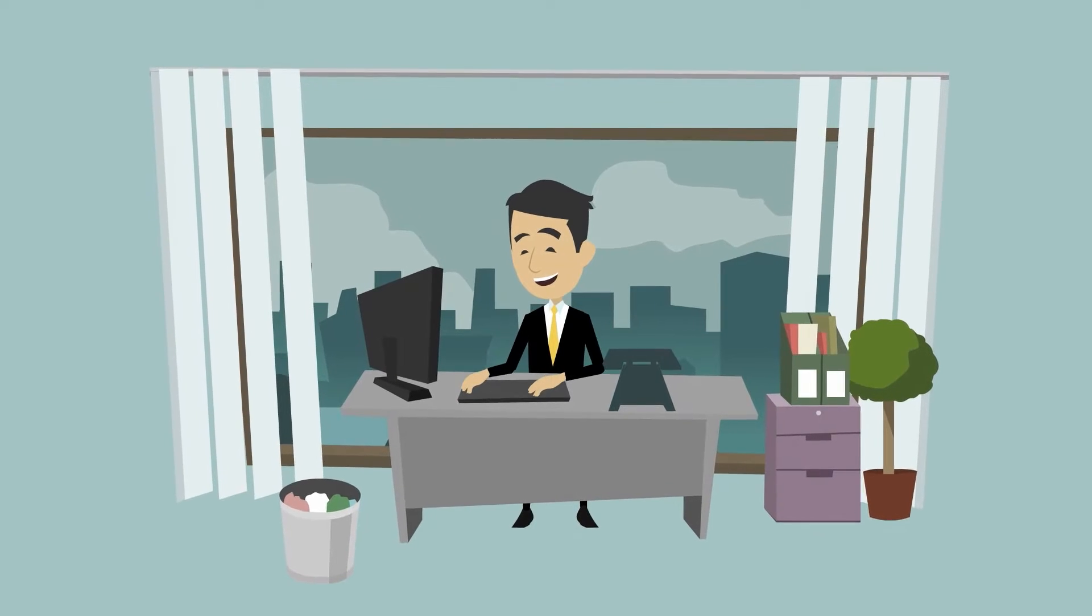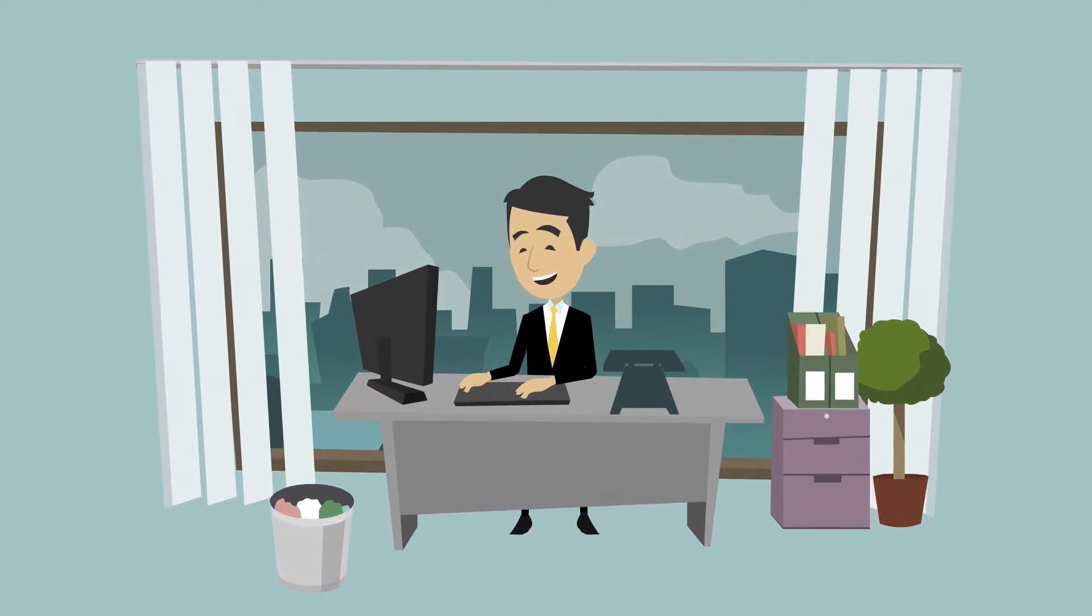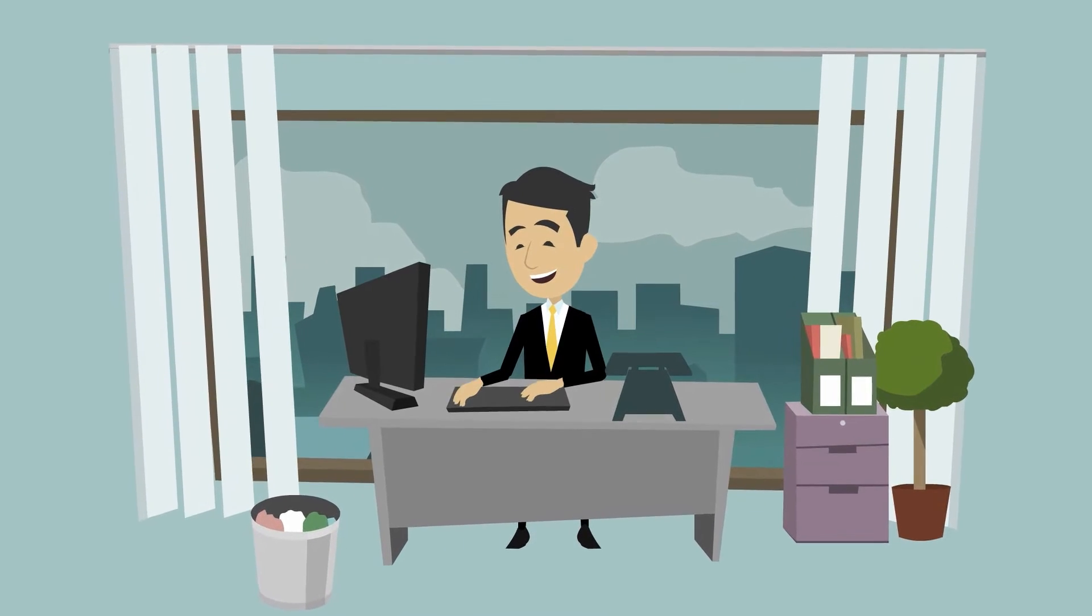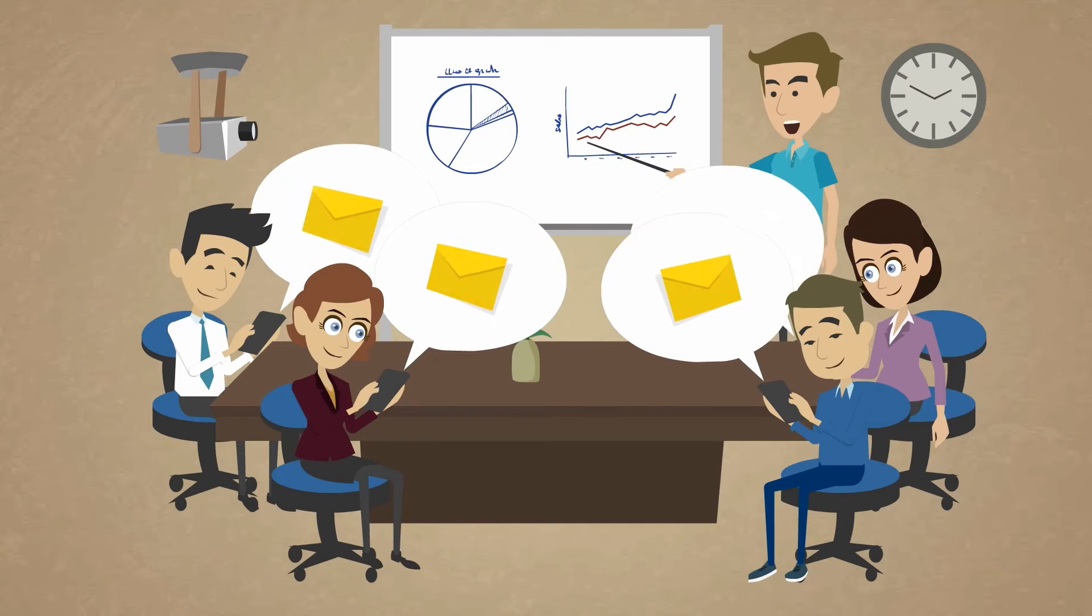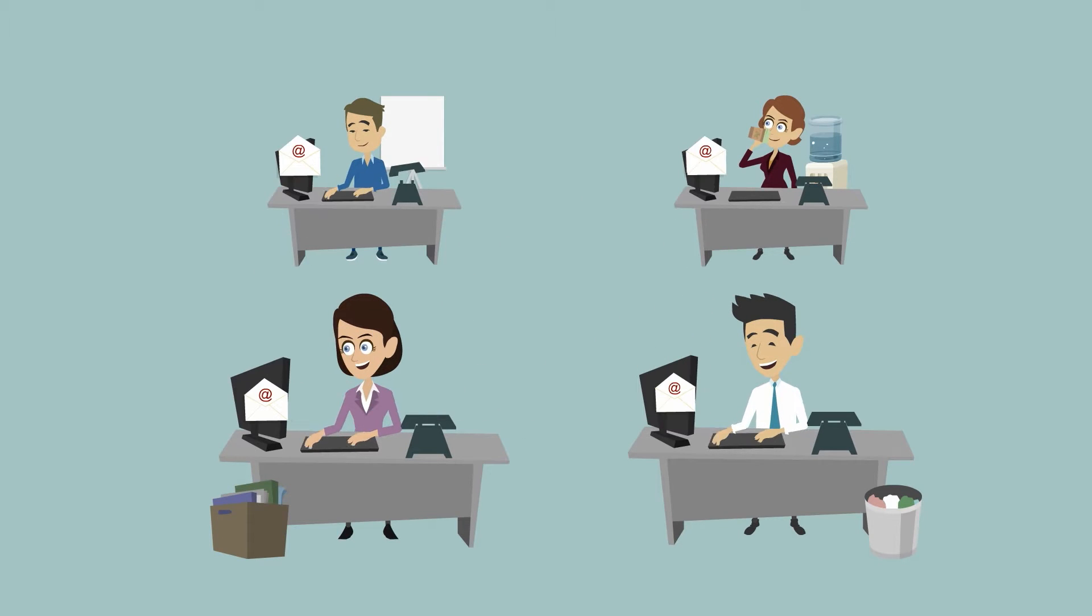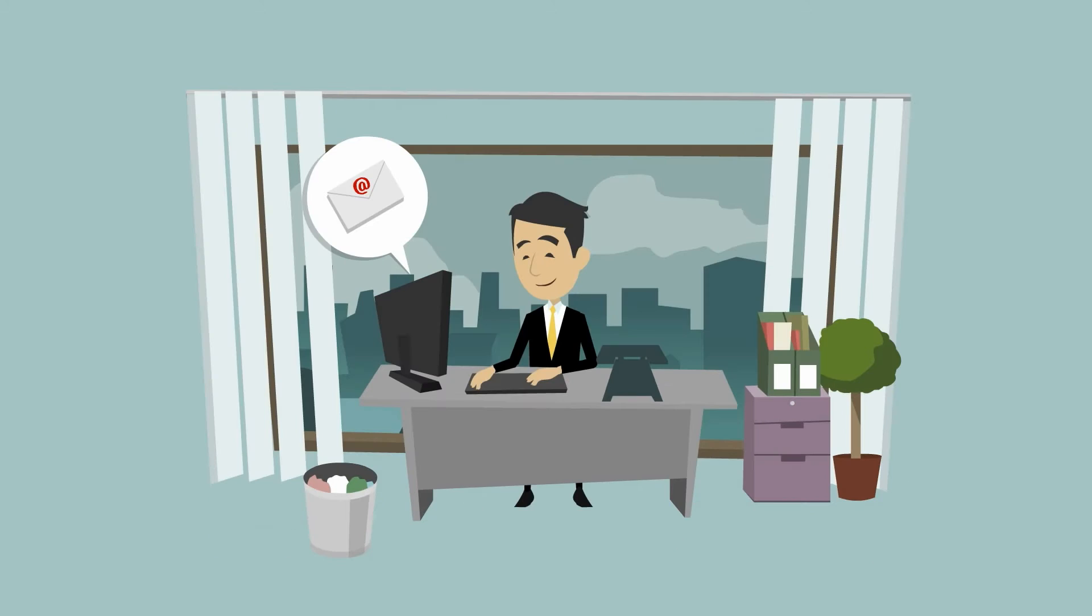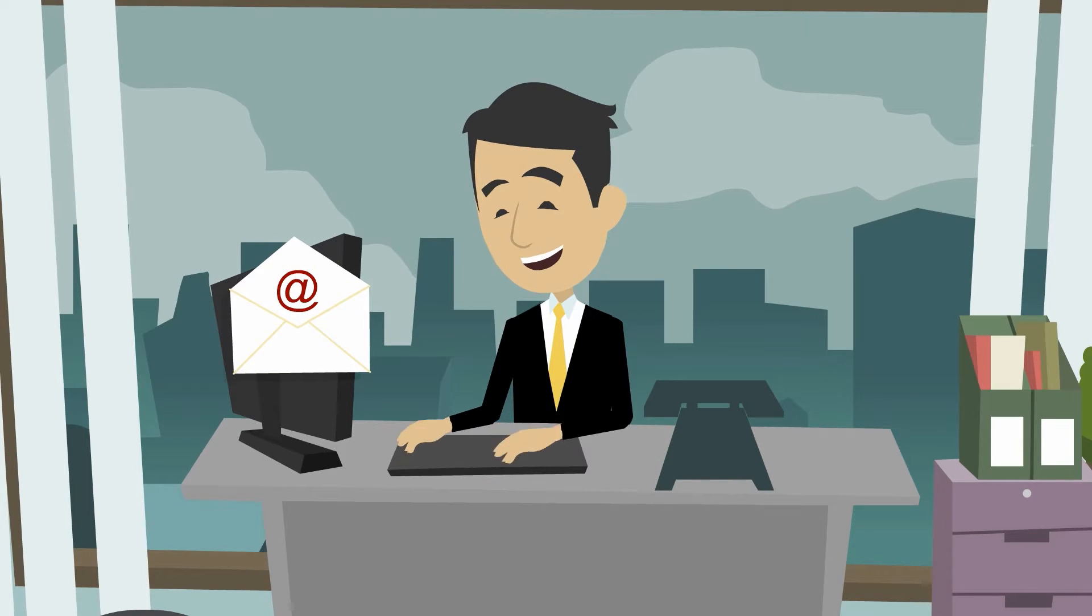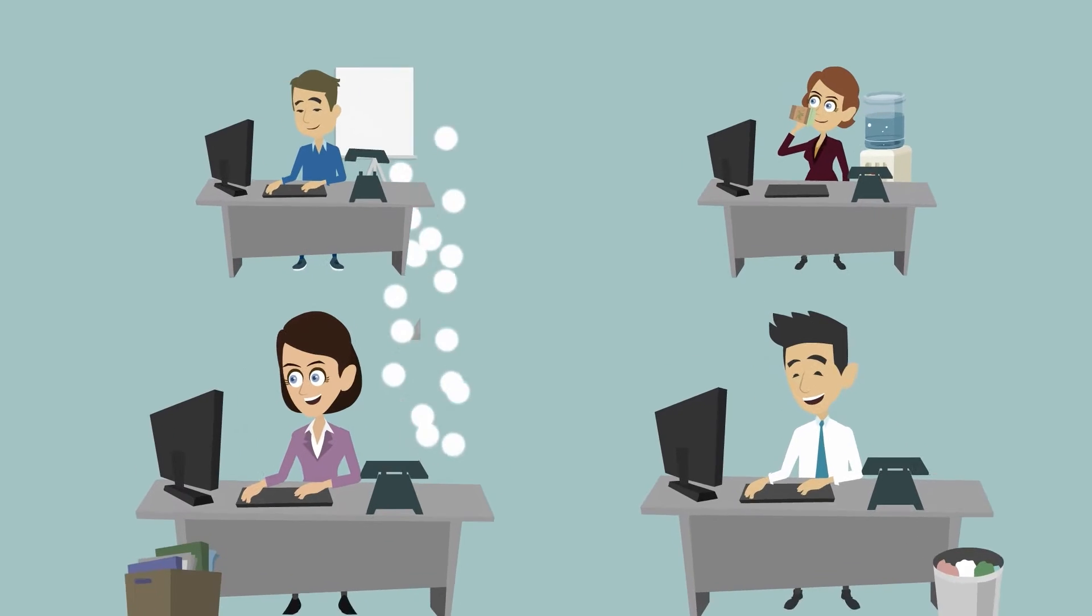We need to make an important decision but need the input from four of our colleagues, so we sent an email to all four of them. The first two colleagues reply quickly to all concerned, and here is where the problems begin. Although the other two colleagues also respond a bit later, they forget to CC the others.